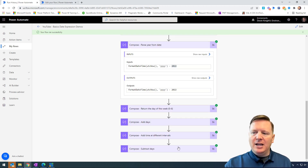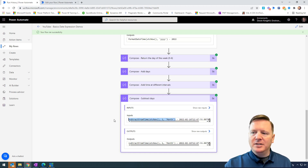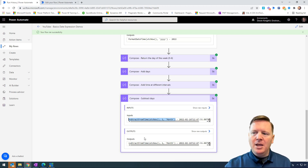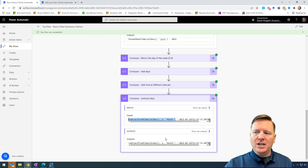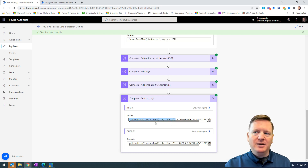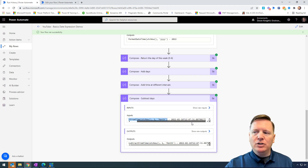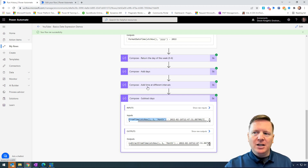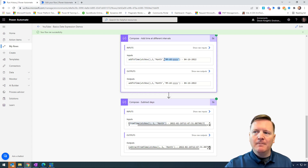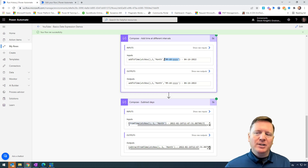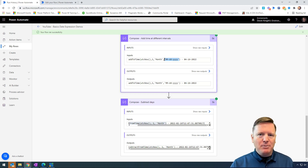Similar to addDays but the inverse, you have subtractFromTime. As you might expect, it subtracts the number of units you specify rather than adding them. You use the UTCNow function, then specify the number of units to subtract — in this case I'm actually doing months, subtracting one month from the current date. You'll notice I chose not to use the optional formatting parameter, and you can see it returns the date and time all appended together. It can be helpful to use the formatting option, but it is optional — you can skip it if you don't need it.